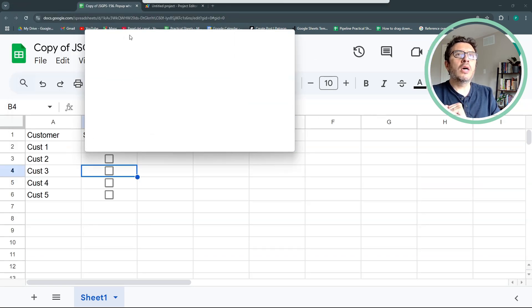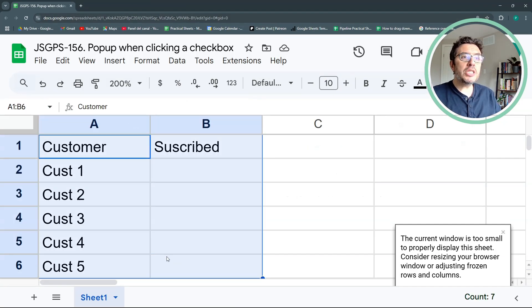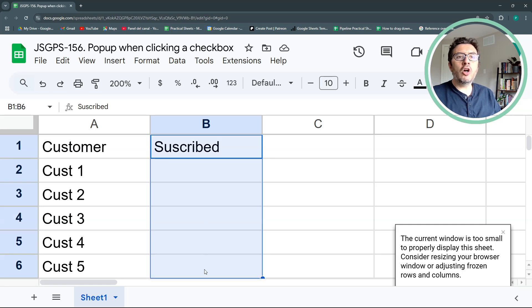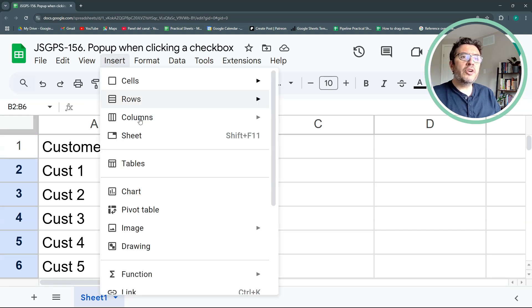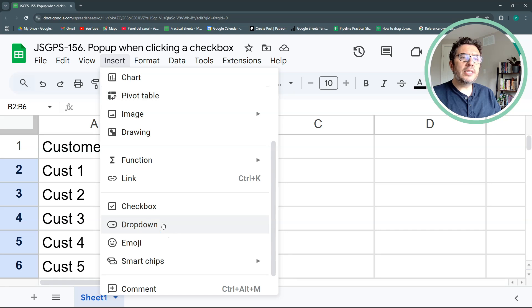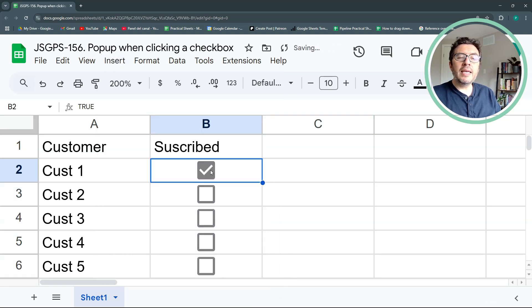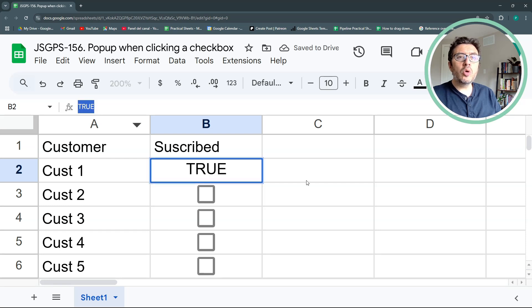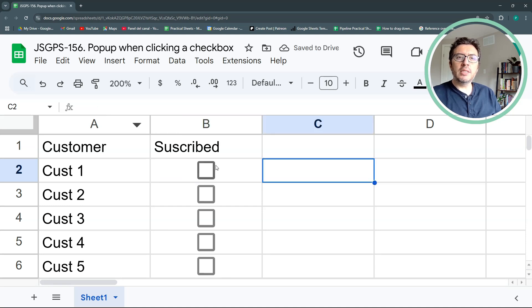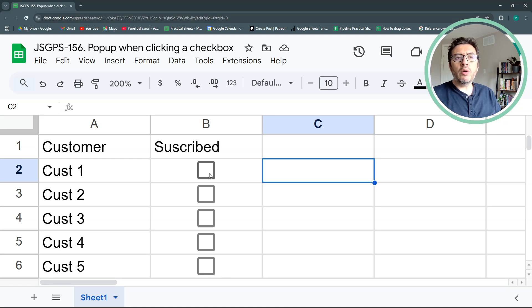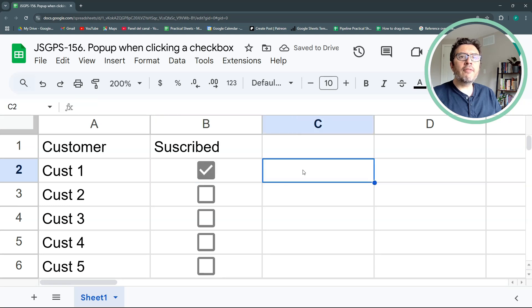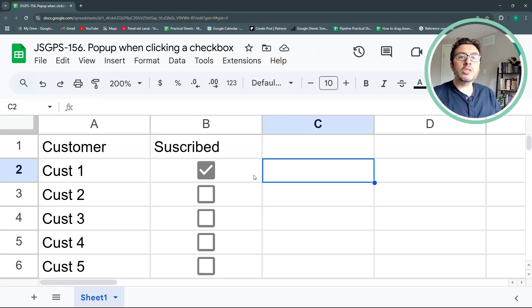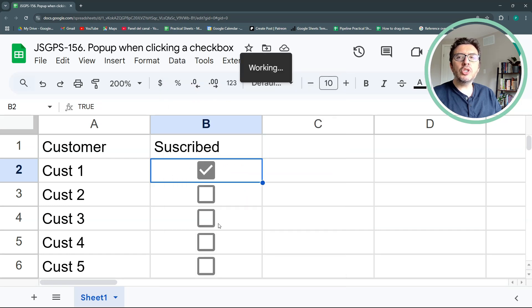I always like to start from scratch. This is just a new sheet where I have some customers and a column where I can subscribe them or cancel them or whatever you want. We're going to insert a checkbox. Very easily insert and then click checkbox. Normally, the most basic checkbox is true when checked and not true or false when not checked.